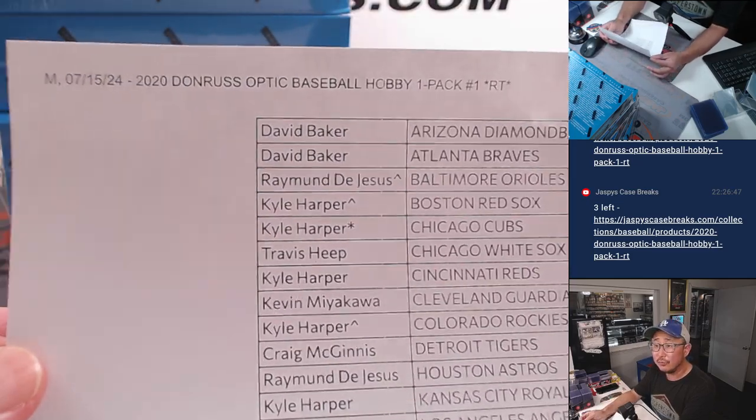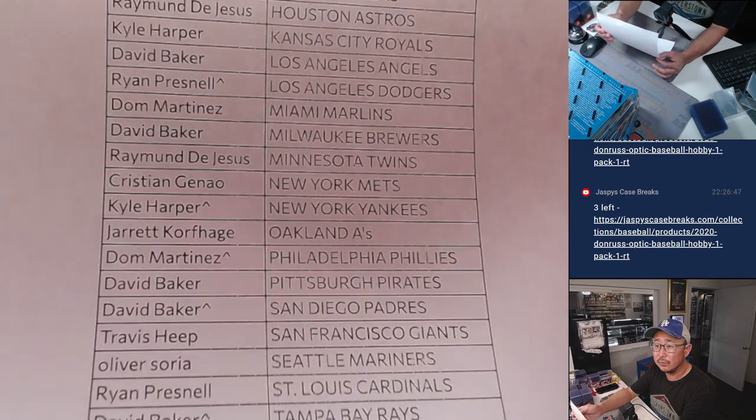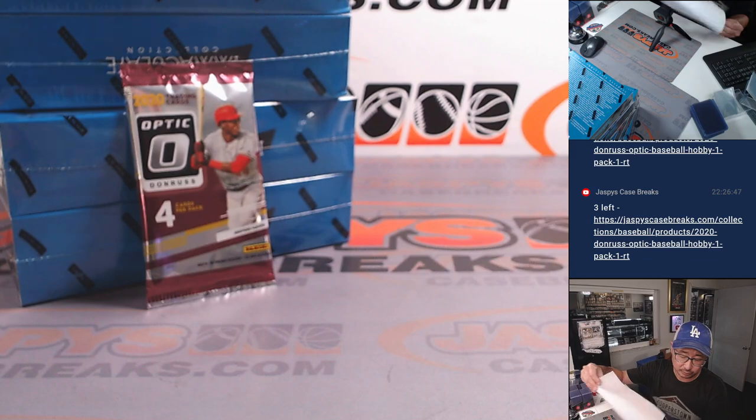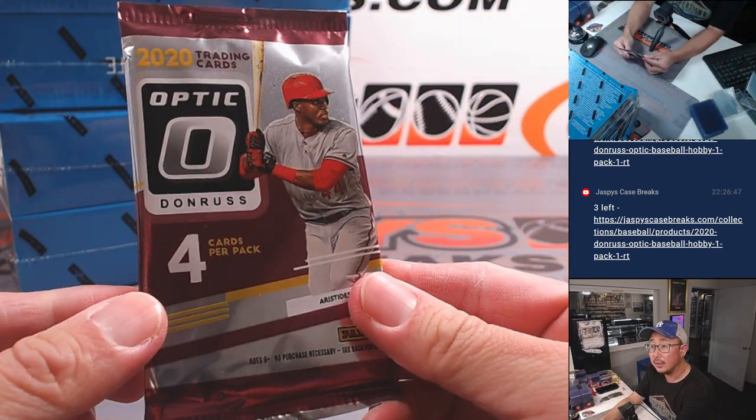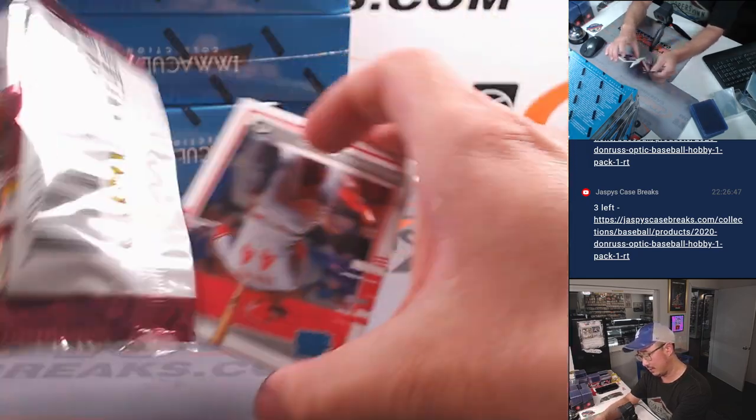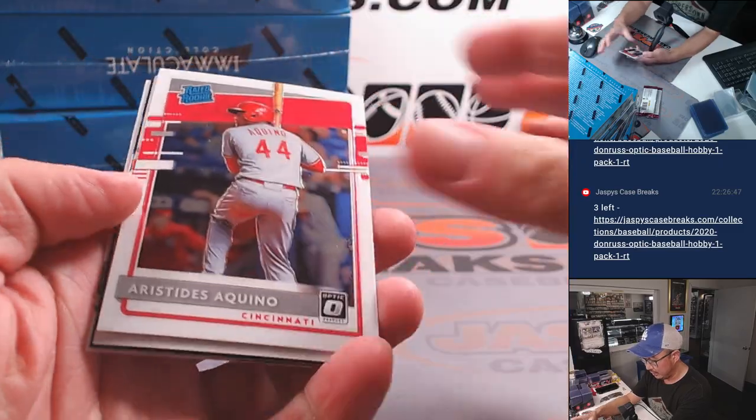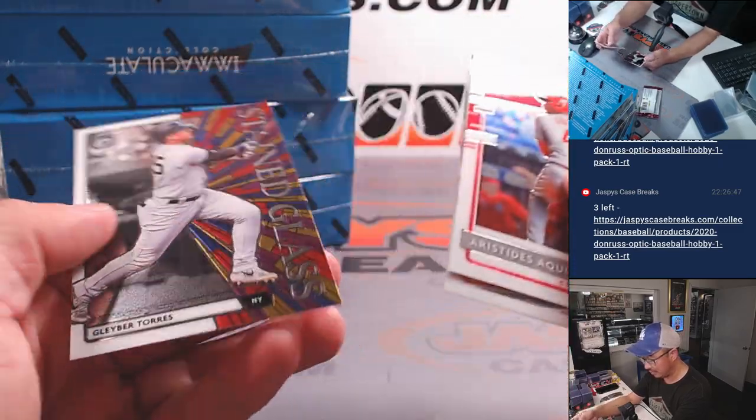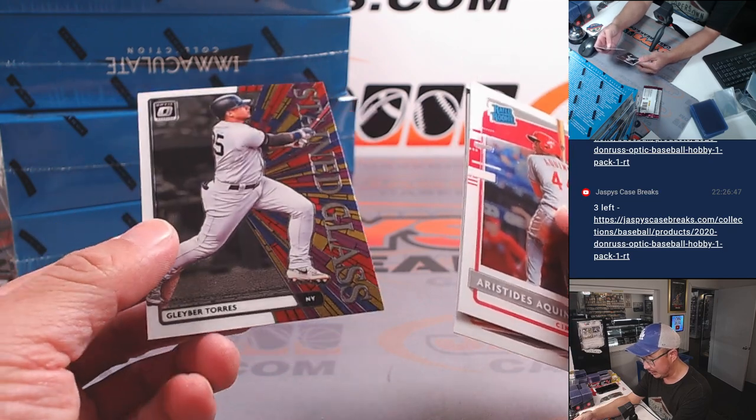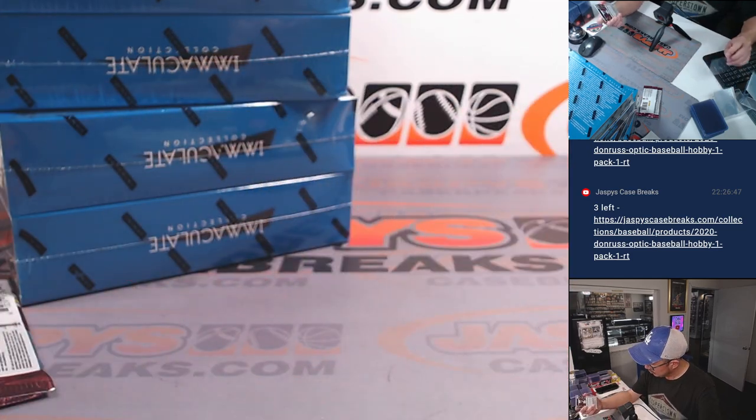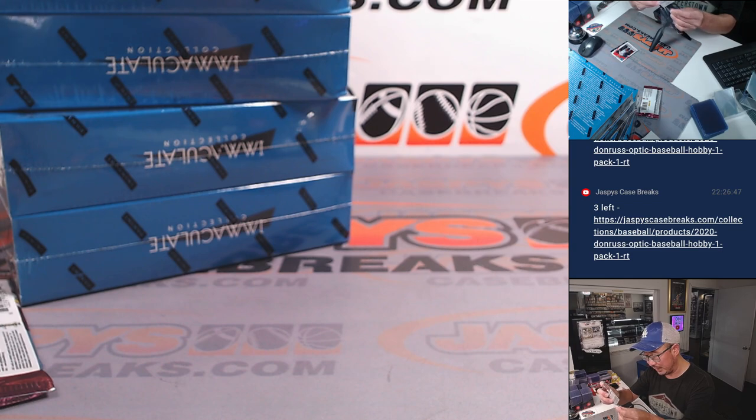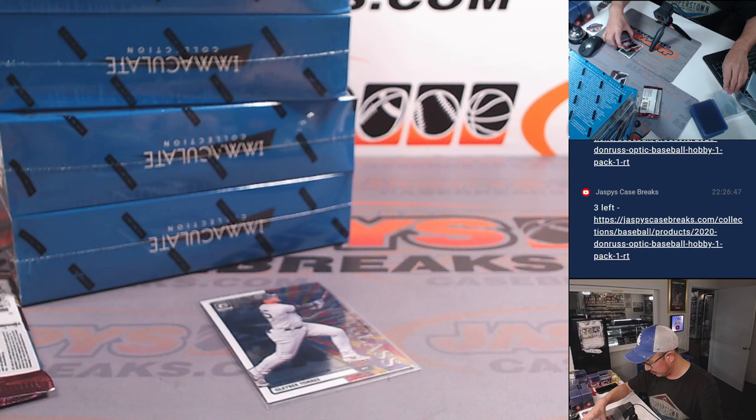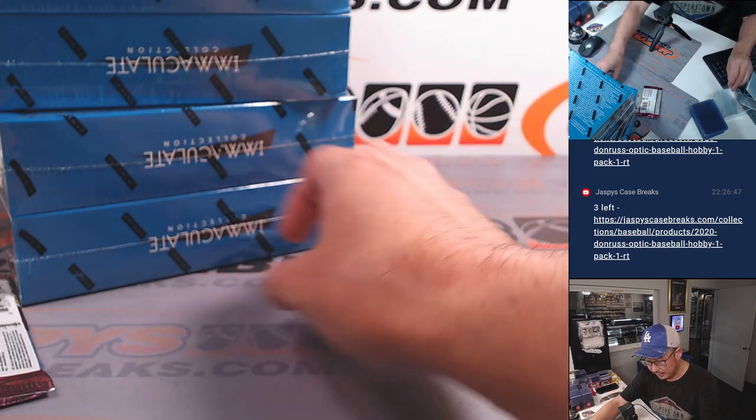Final printout. There's the pack break right there. Very quick. We've got Aristides Aquino, Means, Mythical Luis Robert, and Gleyber Torres Stained Glass. I'm not sure if those stained glasses in baseball are as short printed as some of the other products.